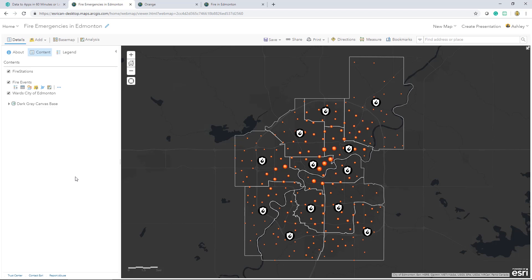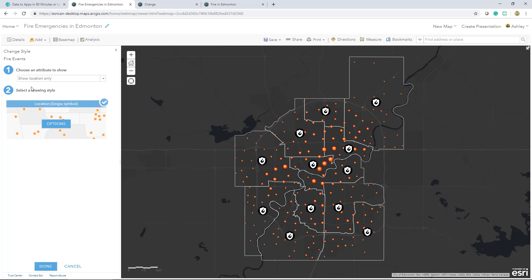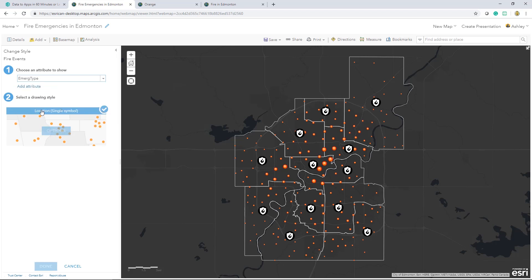Styling suggestions make it easy to select the attribute information to display. In this case, I'll select a field from my attribute table called emergency type.